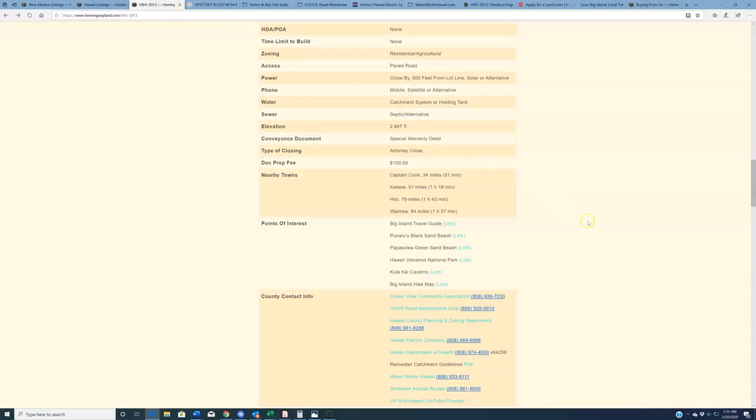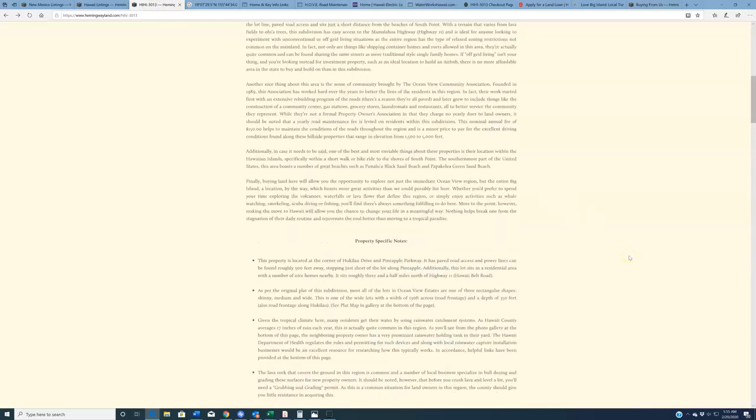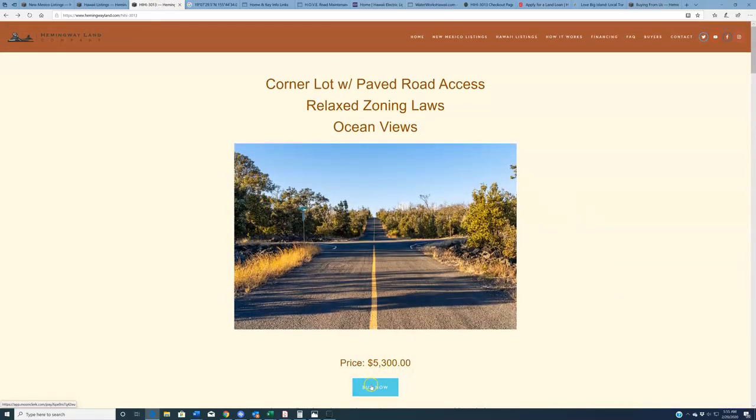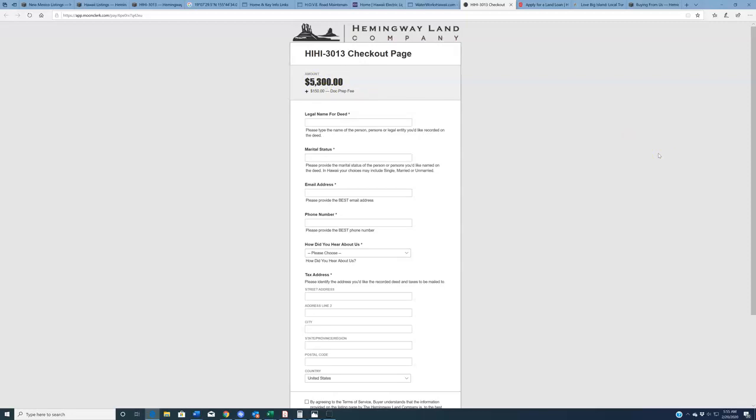Anyway, with all that said, if this is a property that you're looking at seriously and you do want to purchase, I suggest you come up here, click the Buy Now button. It's going to take you to secure a checkout page. If you do not have a credit card that can accommodate the $5,300 purchase price plus the $150 doc prep fee, just give us a call, 702-919-7170. If you want to spread this out over two or three credit cards, something like that, we will gladly accommodate that.